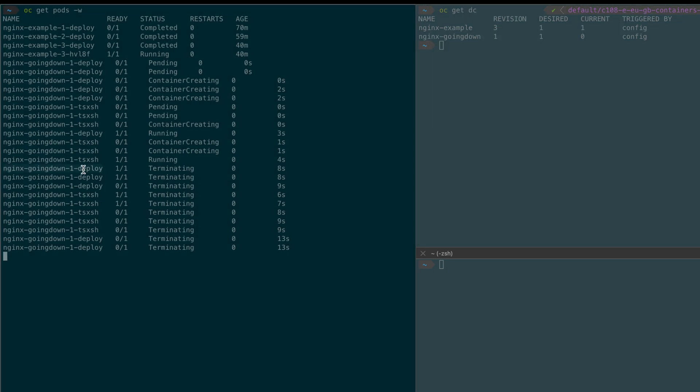And the reason why this happened is because the deploy pod was in a running state where I have interrupted the process of deploying the actual nginx deployment pod.